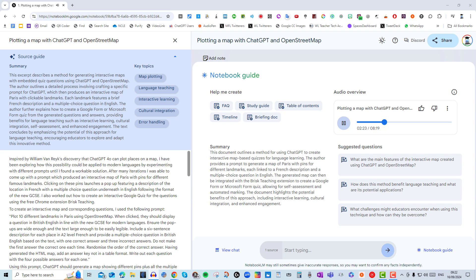This Paris example is just the starting point. The method itself is incredibly versatile. You could literally use it to explore any corner of the world, all while actively learning the local lingo. This is blowing my mind. It's like having the ultimate personalized language learning adventure at your fingertips. Exactly. And the best part is it's all powered by technology that's readily available. This is incredible. You're telling me anyone can create their own language learning journey for anywhere they want to go? Think of it like a choose your own adventure book, but for languages.